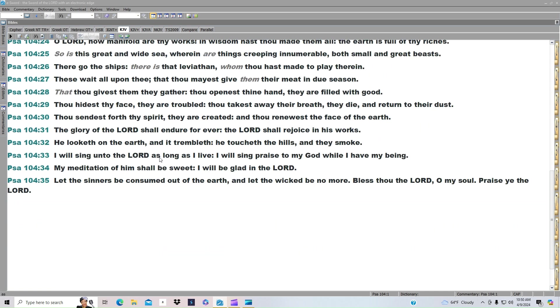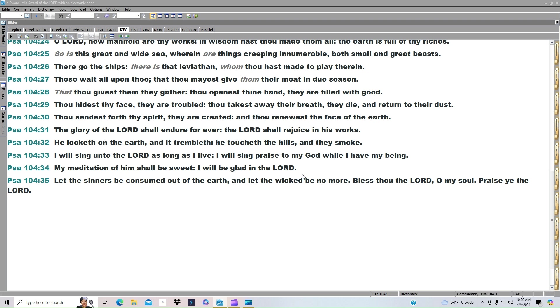I will sing unto the Lord as long as I live. I will sing praise to my God while I have my being. My meditation of him shall be sweet. I will be glad in the Lord. Let the sinners be consumed out of the earth, and let the wicked be no more. Bless thou the Lord, O my soul. Praise ye the Lord.